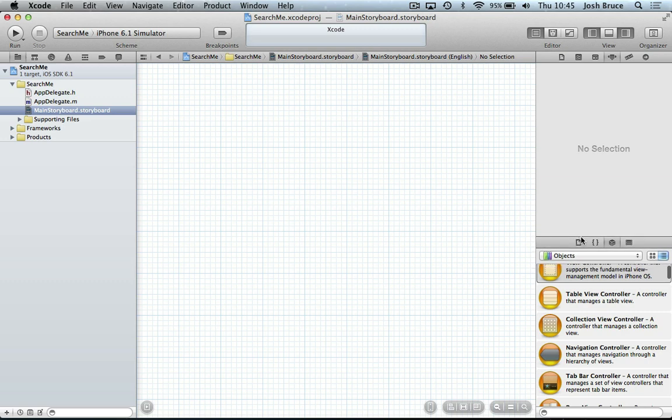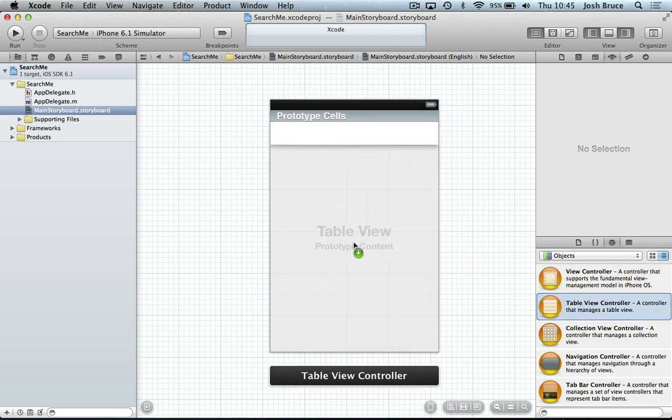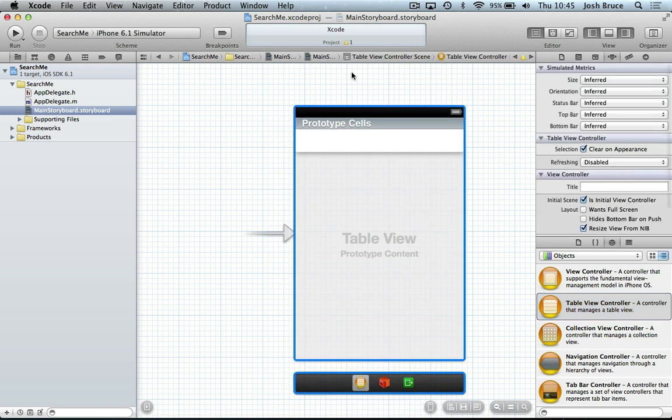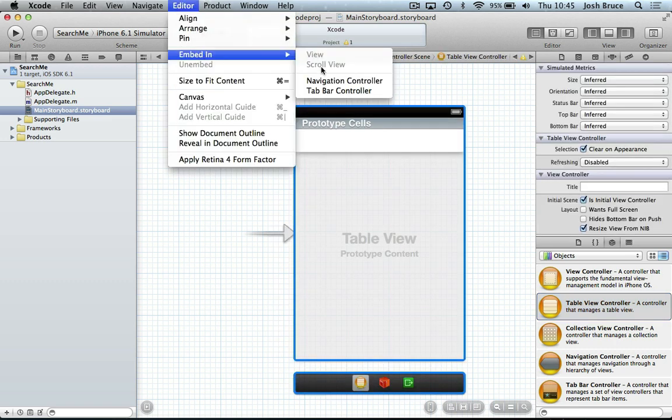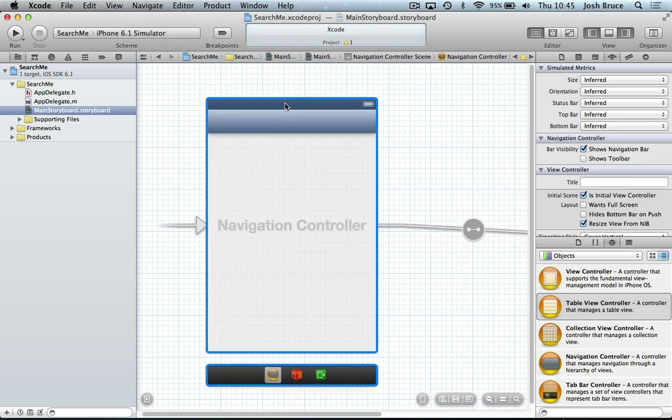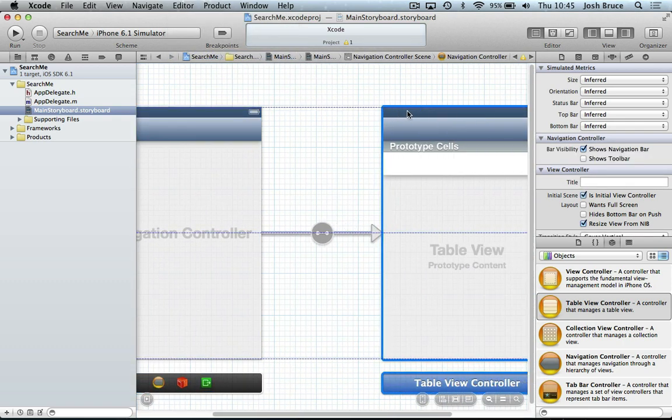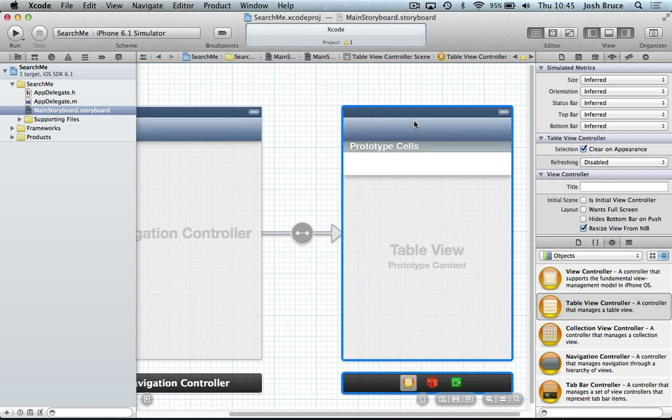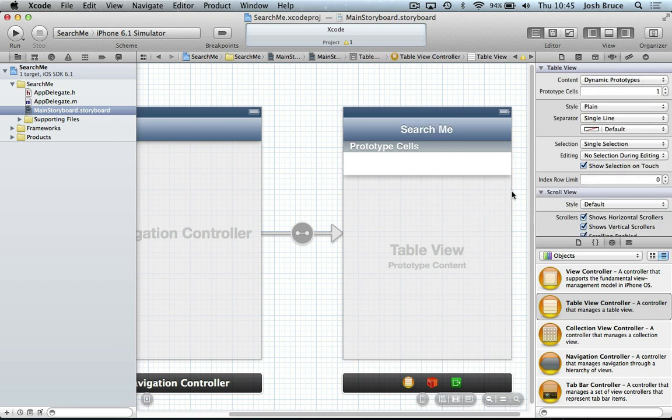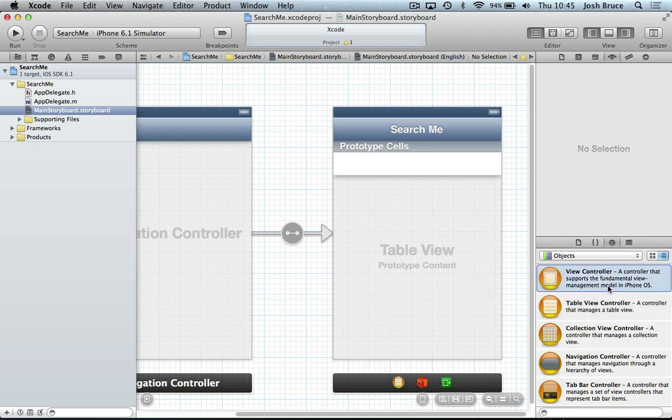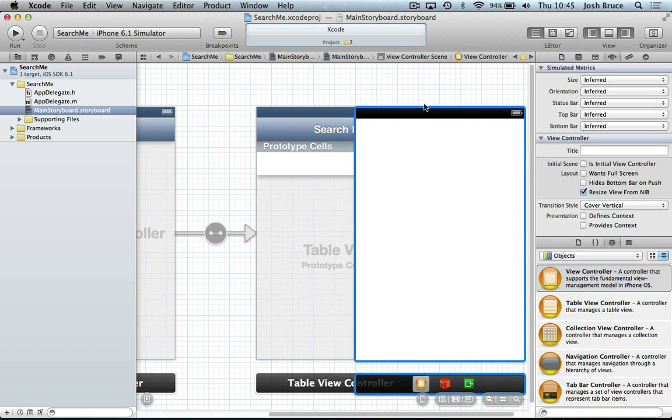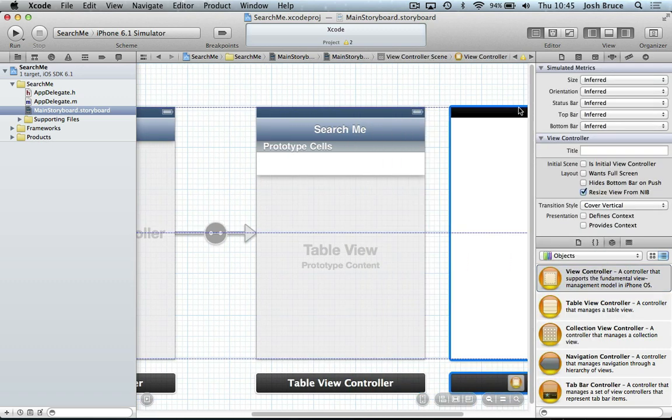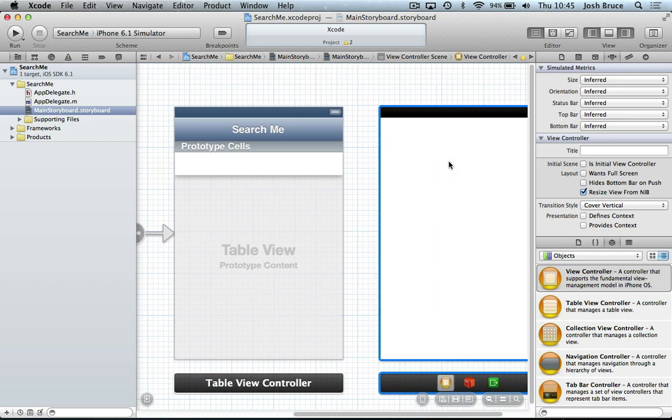So over in our objects library, we're going to drag out a table view controller. And we're also going to go up to the editor, embed in a navigation controller. So I'm going to give this a title of search me. And then we're also going to bring out another view controller for our detail. And we'll leave that for now.